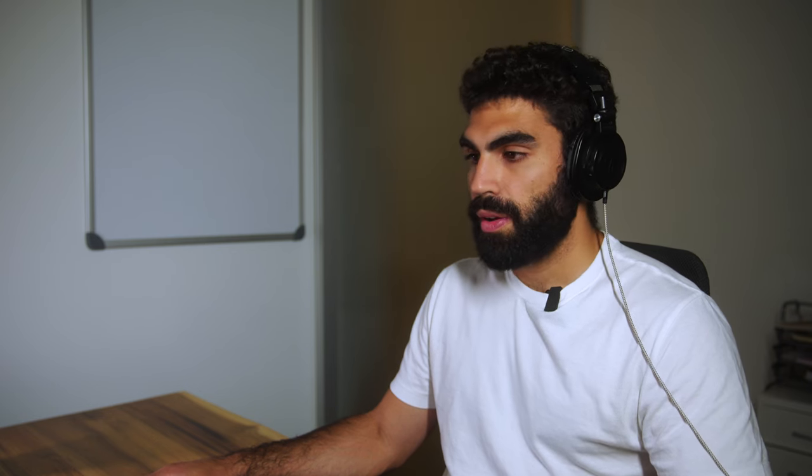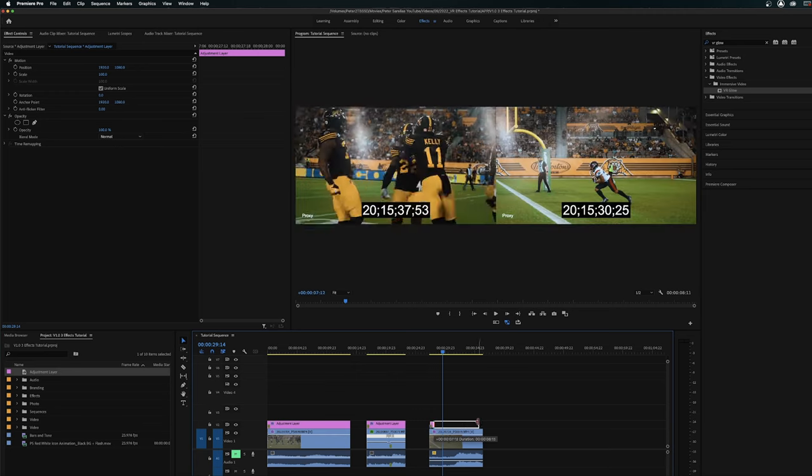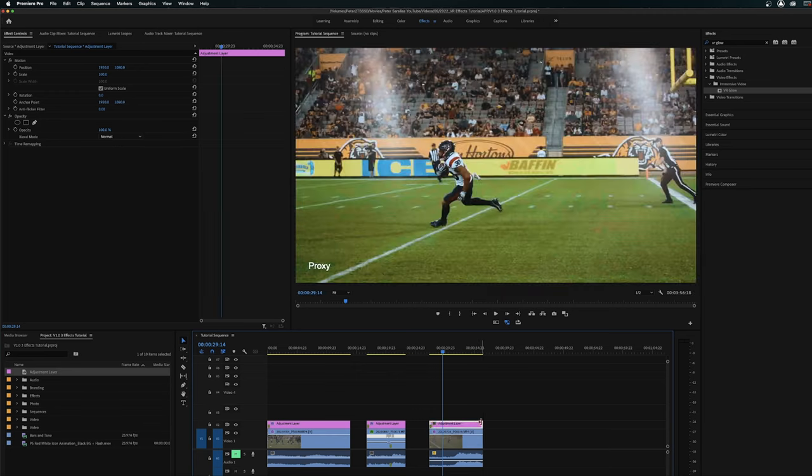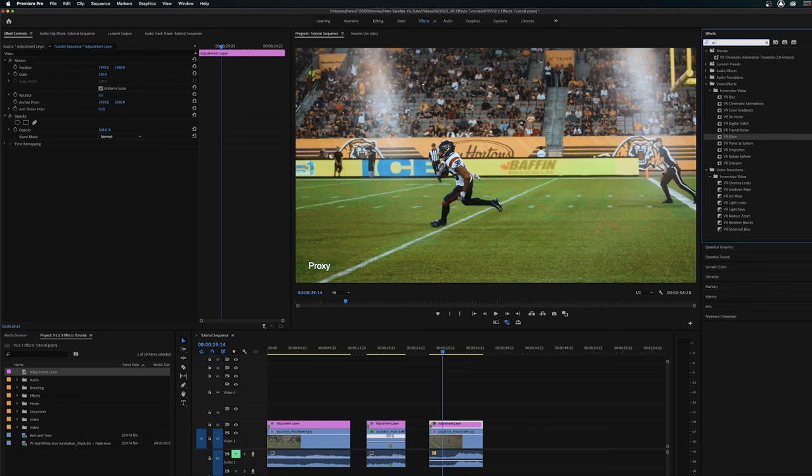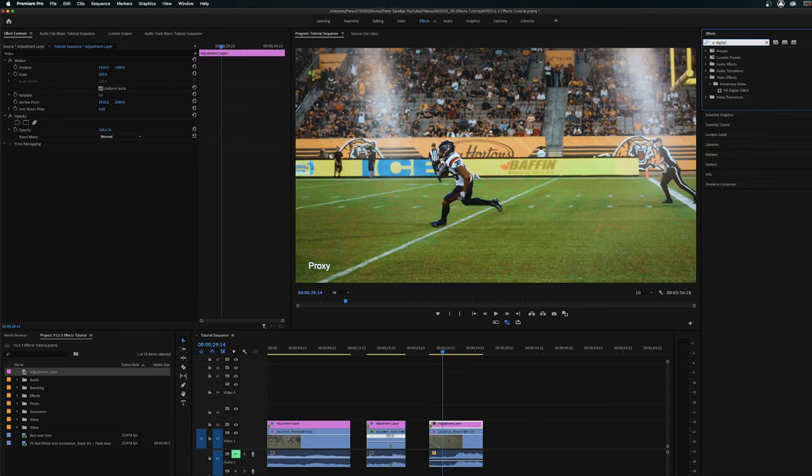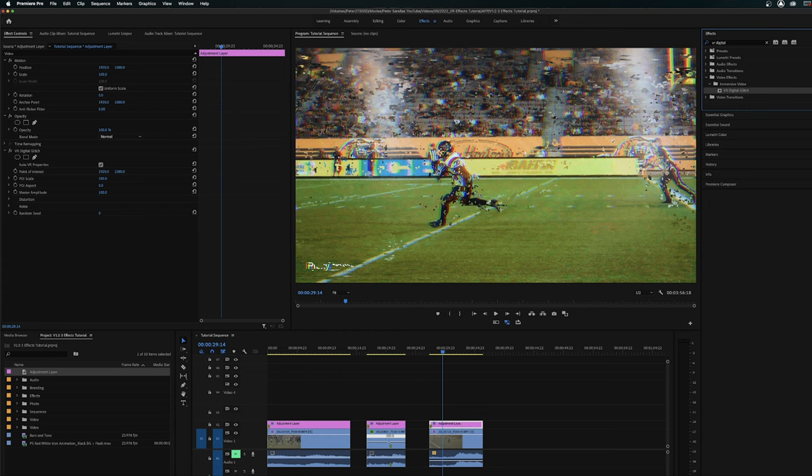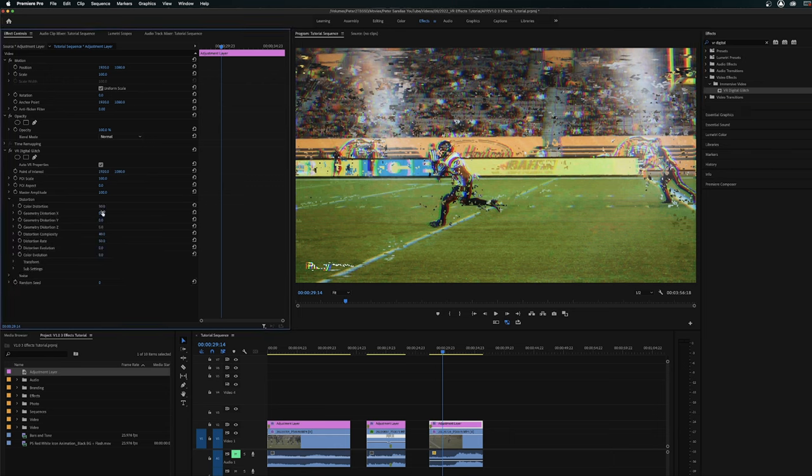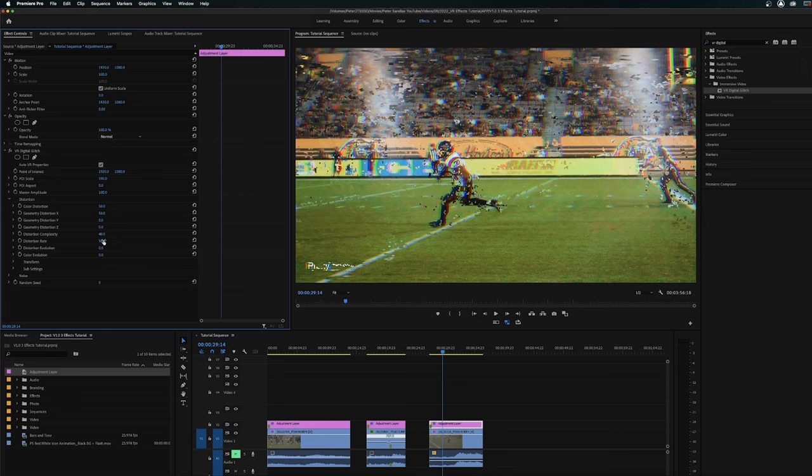Now here's the third and final clip that we're going to be working with. We're just going to again drag our adjustment layer over top of this clip. And this is going to be another very simple one using a VR effect. So we're going to search for VR digital glitch. And when you drag this on, it's just going to look like an absolute total mess. This is obviously not what we want to do.